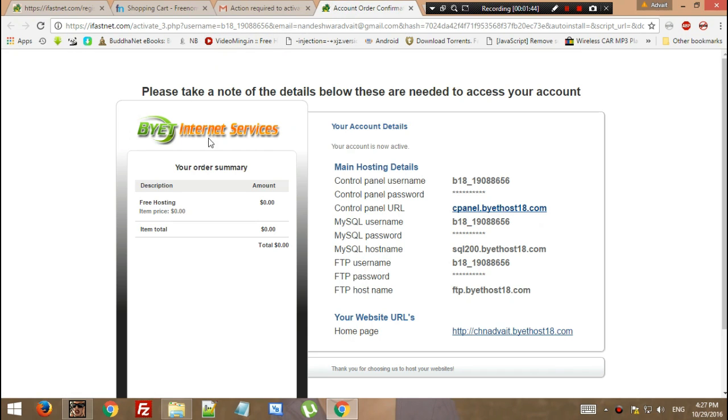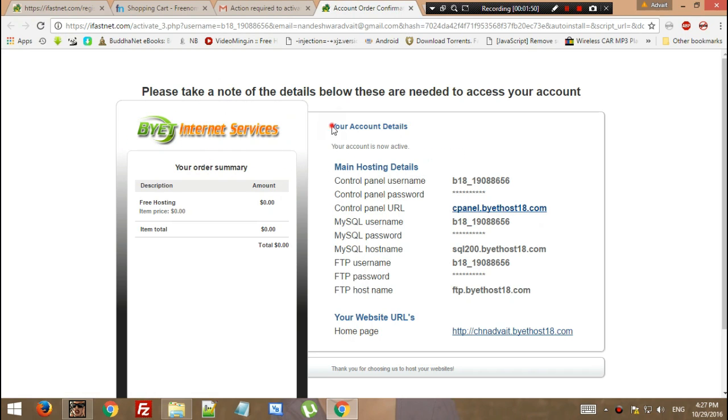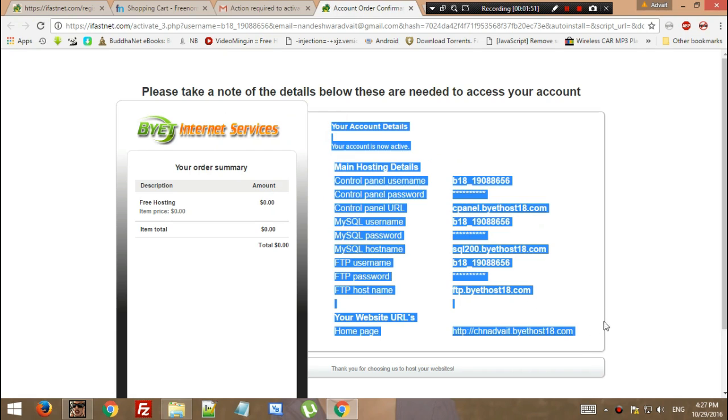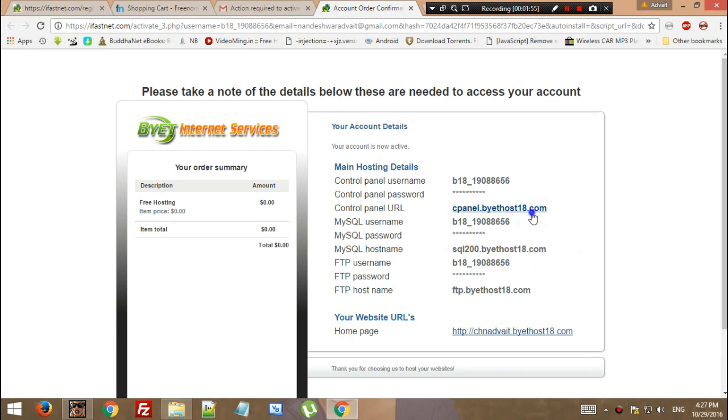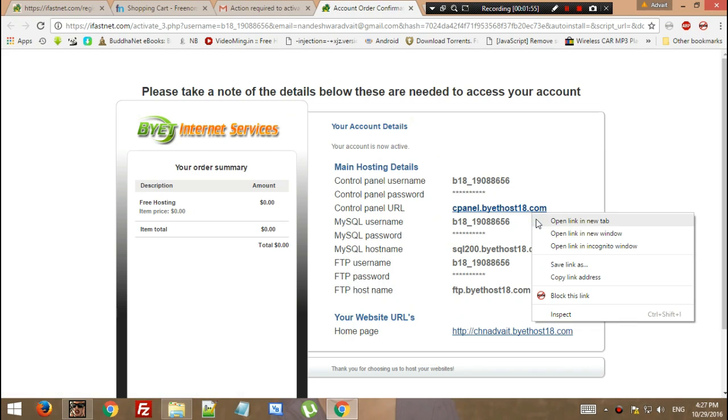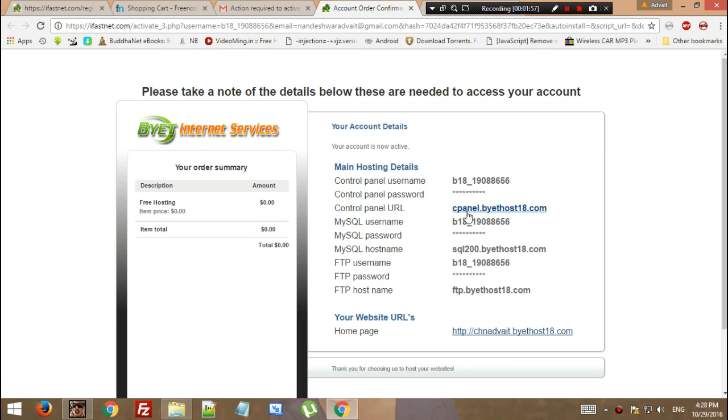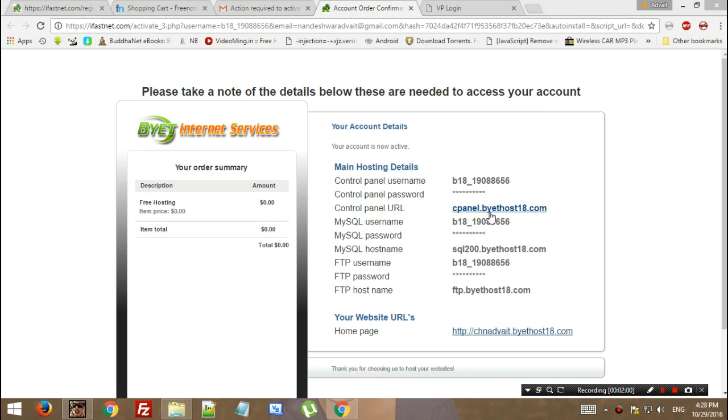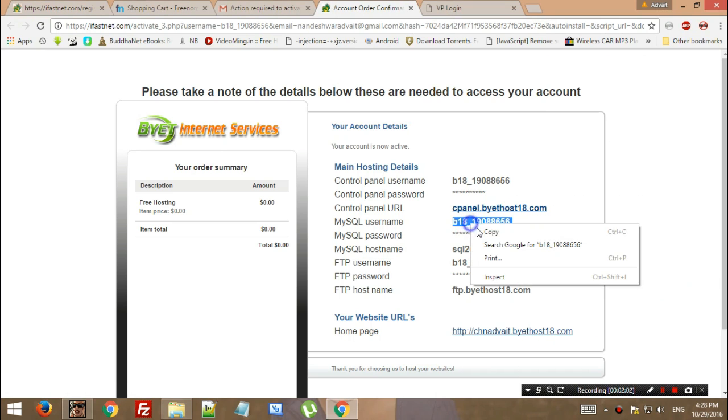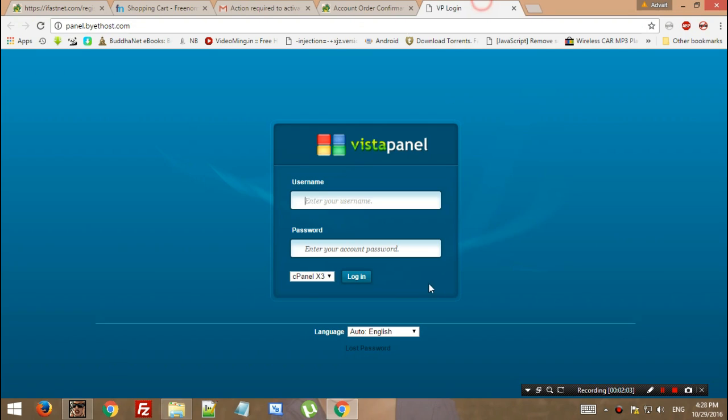While we're doing that, we have actually activated our Bytehost account. These are our details. It's suggested from my side to save this PDF, but I don't need it at the moment since I'm doing it for temporary purposes. Open the control panel and add your username right there.